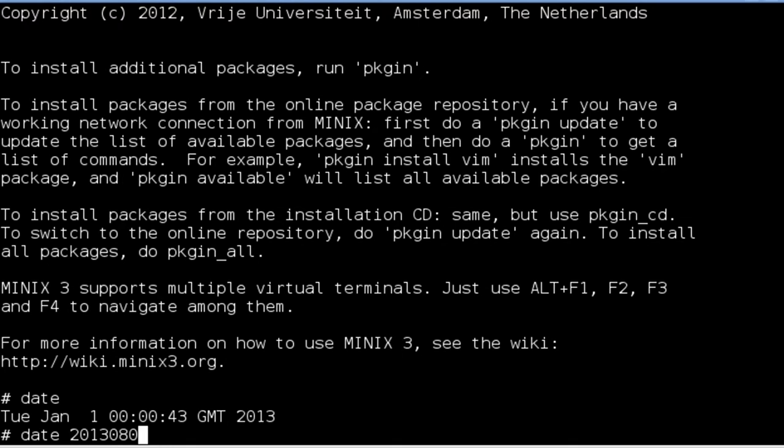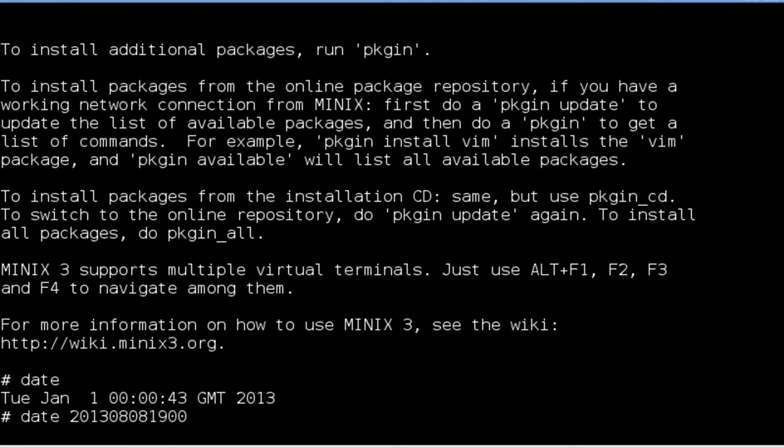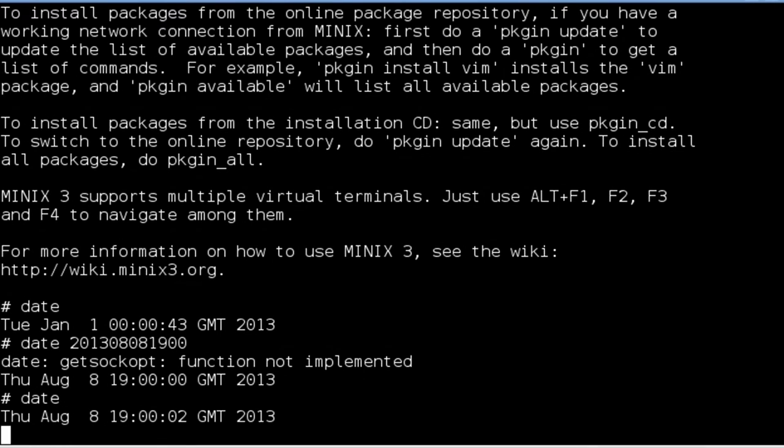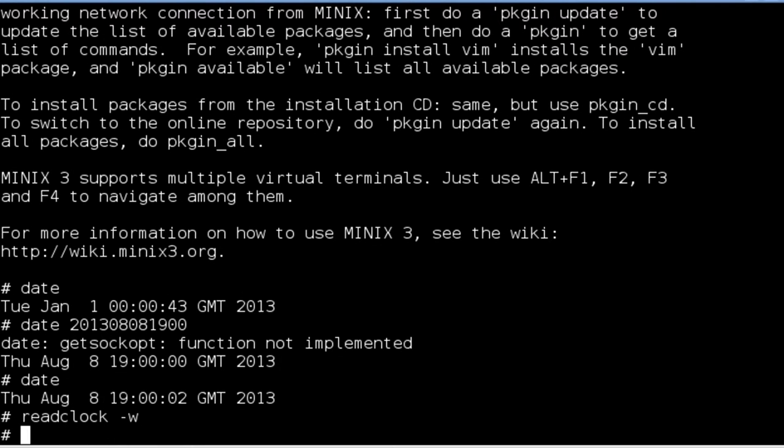We will set the system time with the date command. The readclock-w command is used for setting the hardware clock to the system time.